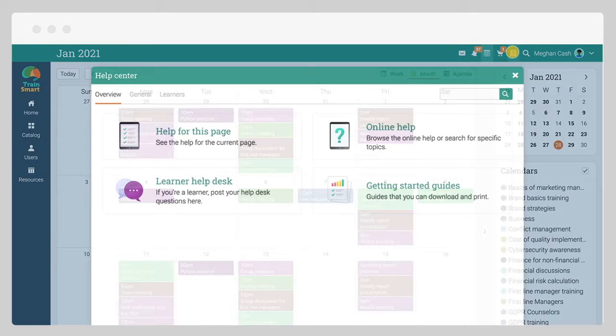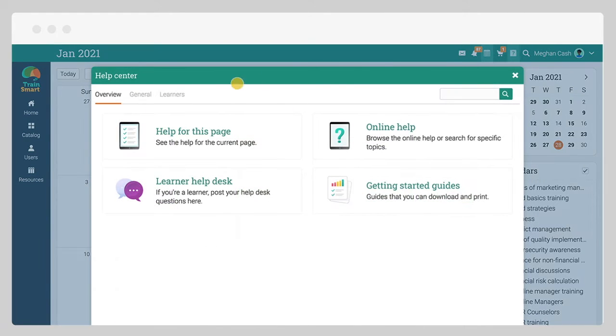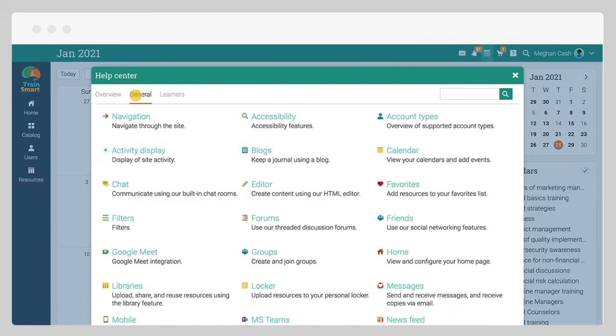The help center contains topics with essential information about navigating and using the platform as a learner.